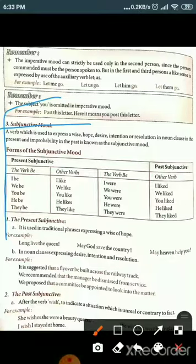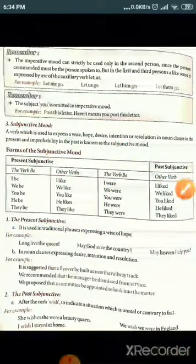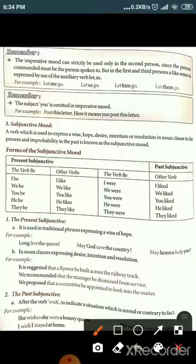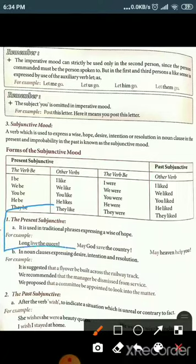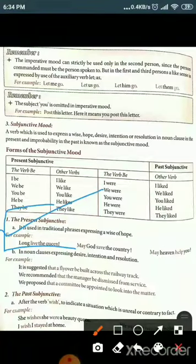Present subjunctive is used in traditional phrases expressing a wish or hope. For example: 'Long live the queen,' 'May God save the country,' 'May heaven help you,' 'May you live long.' These sentences use wish and hope constructions.